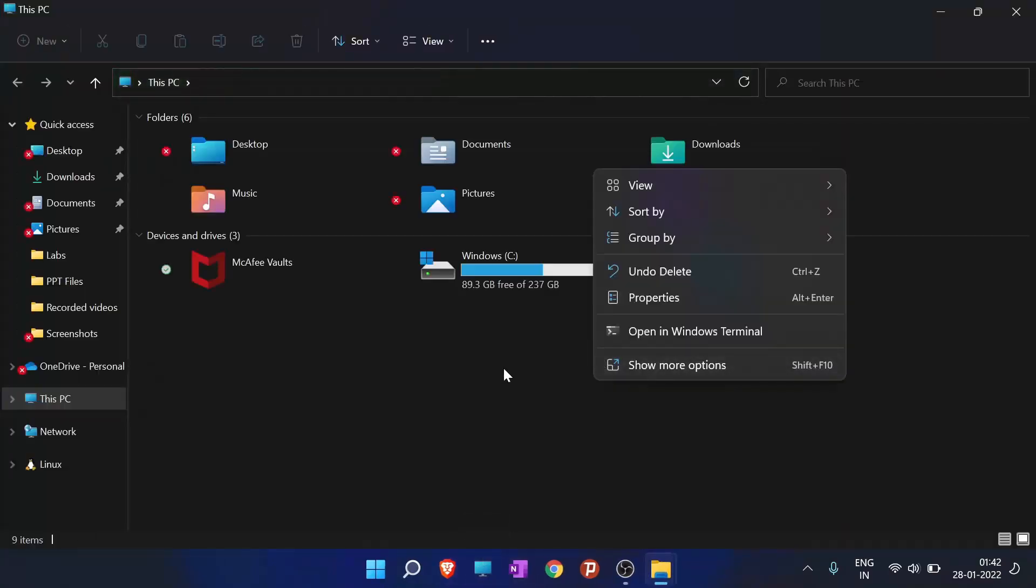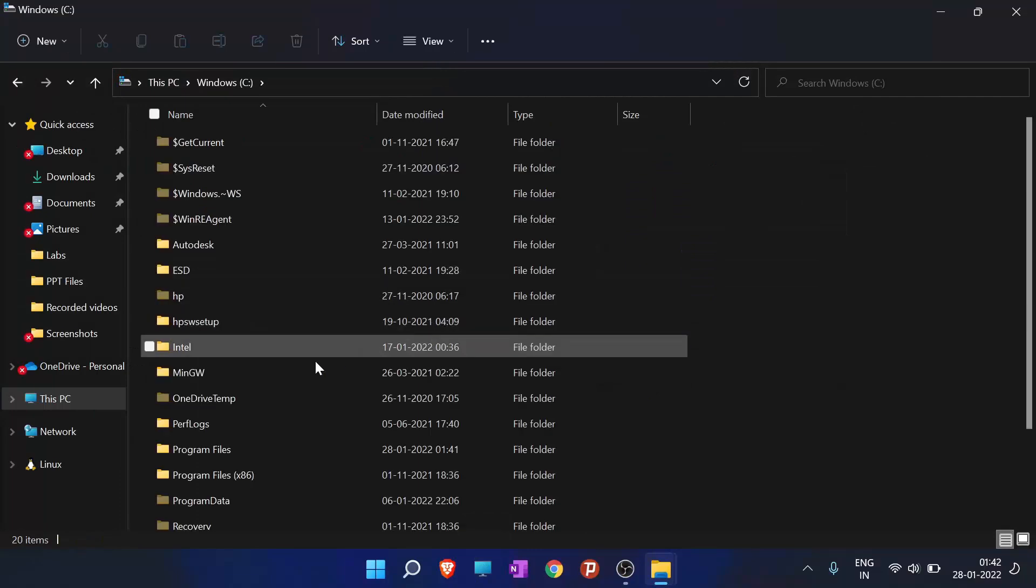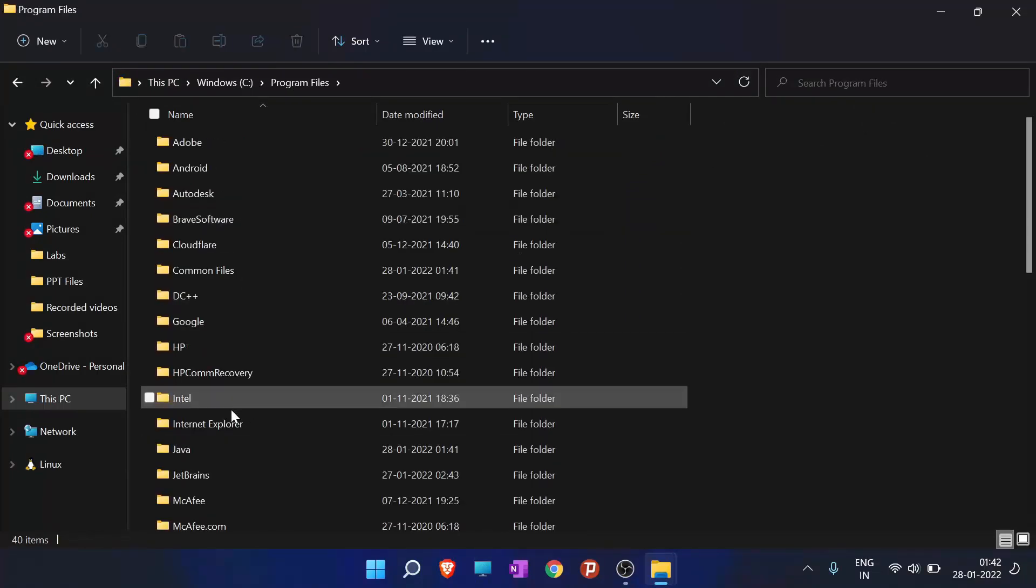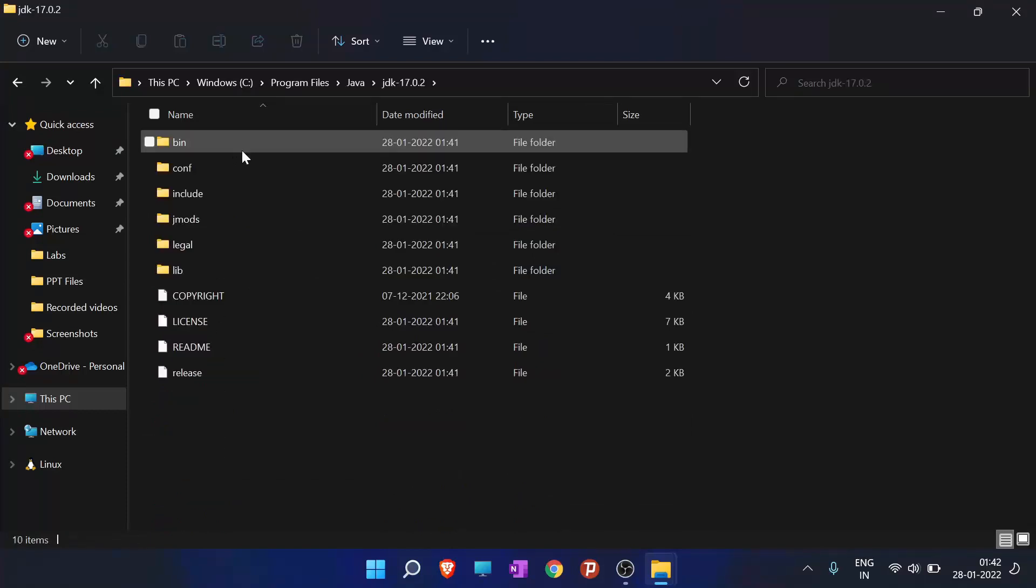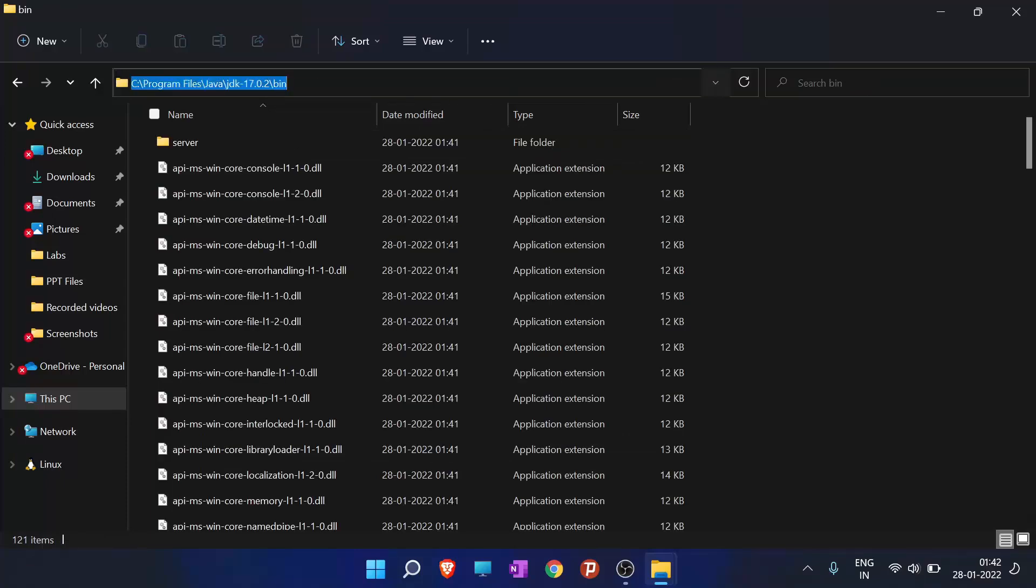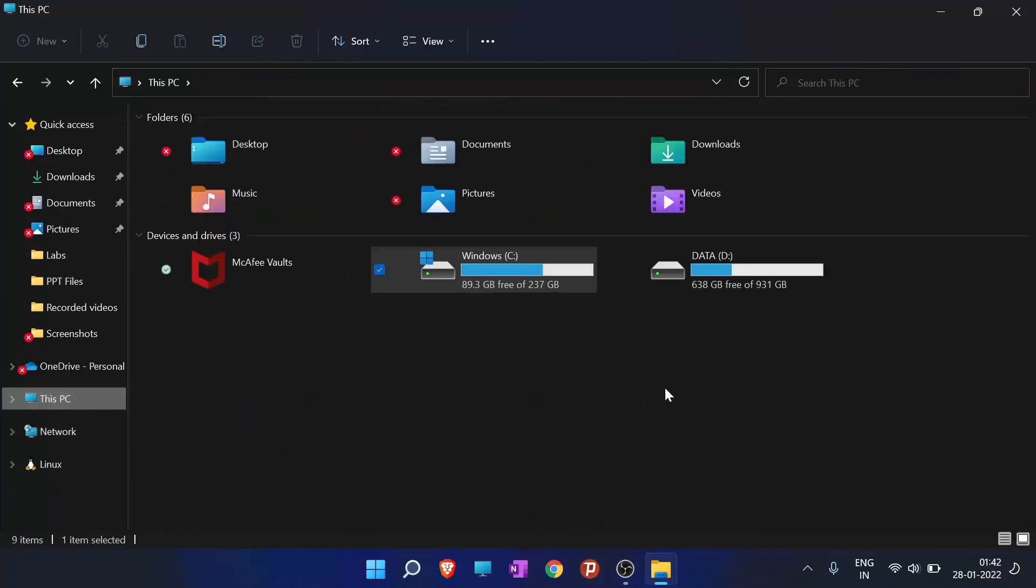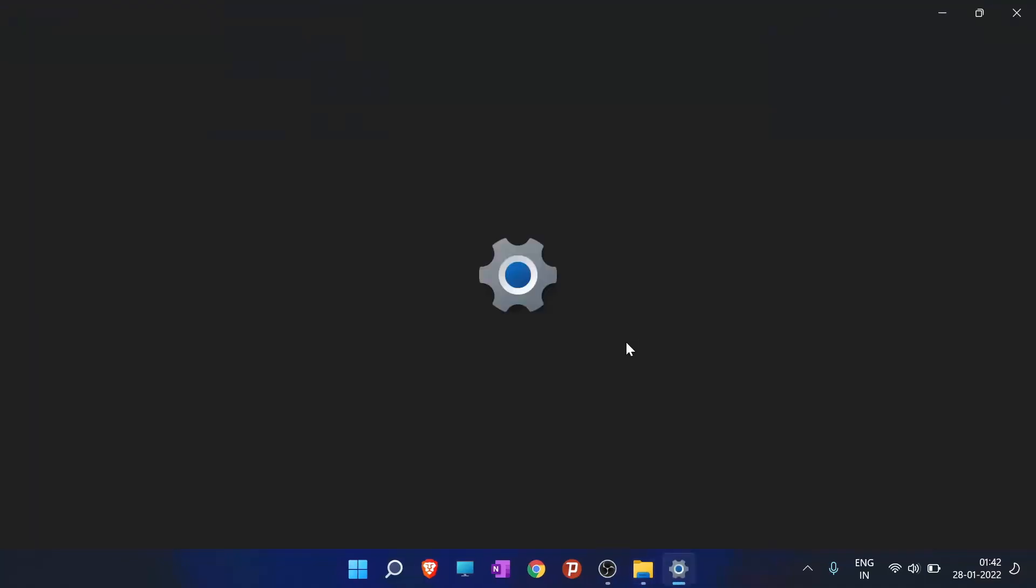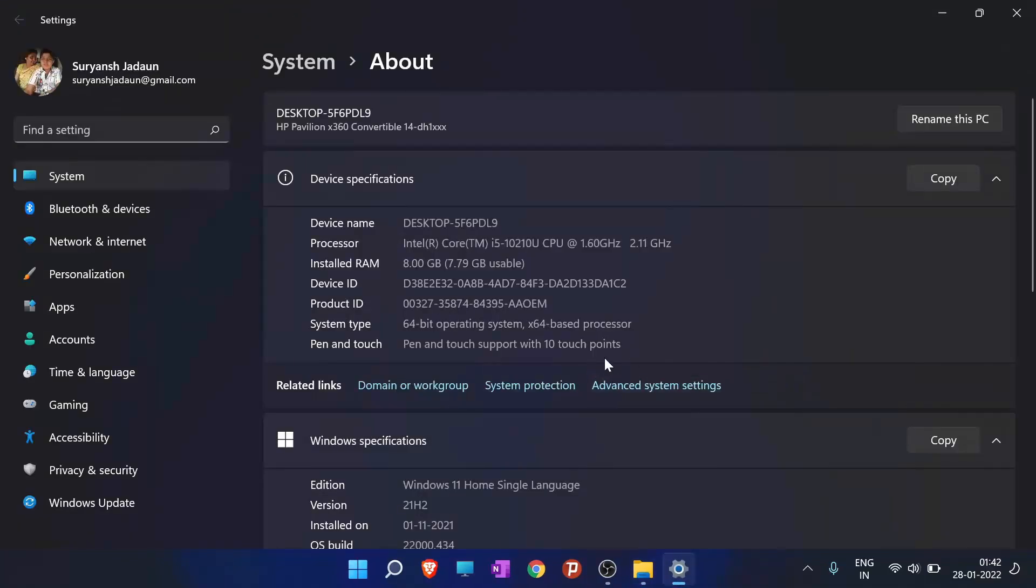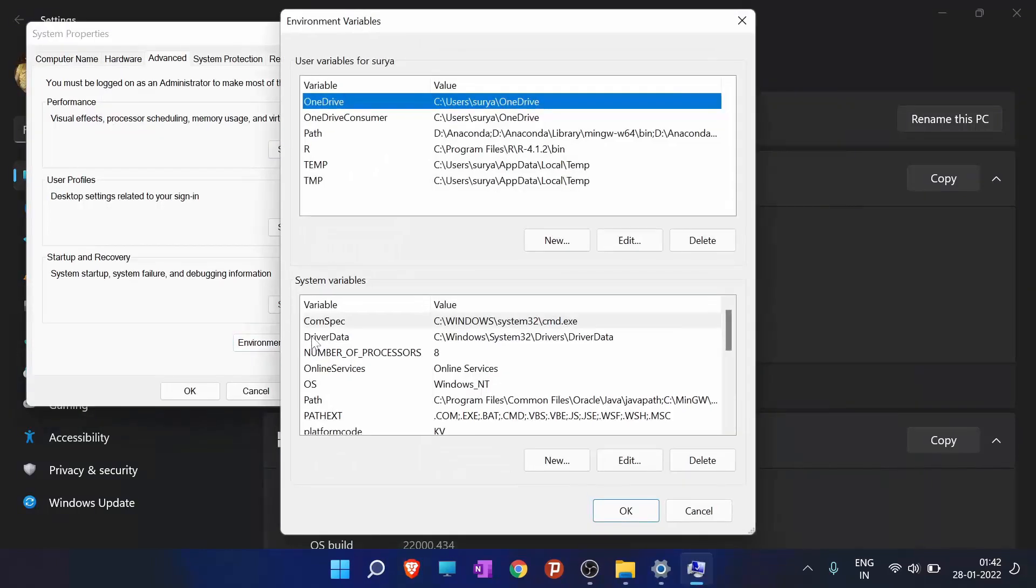You will go to Windows C. You will go to the program files and find Java in it. Click on the JDK. Click on the bin folder. Copy the path from here. Ctrl C. Click on the above part and Ctrl C. Go to this PC again. Go to the properties. And here go to advanced system settings. In advanced system settings, go to environment variables.